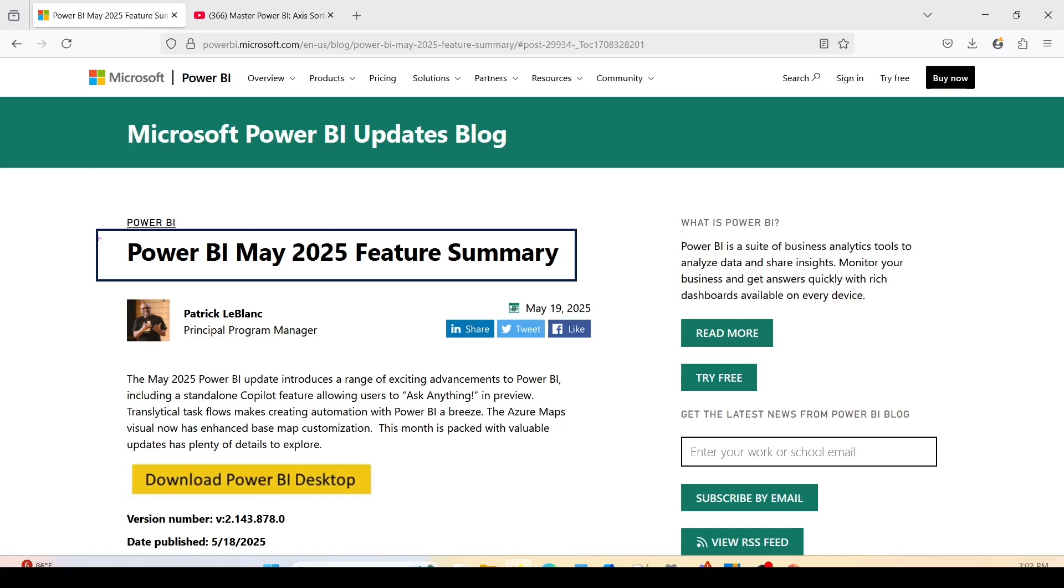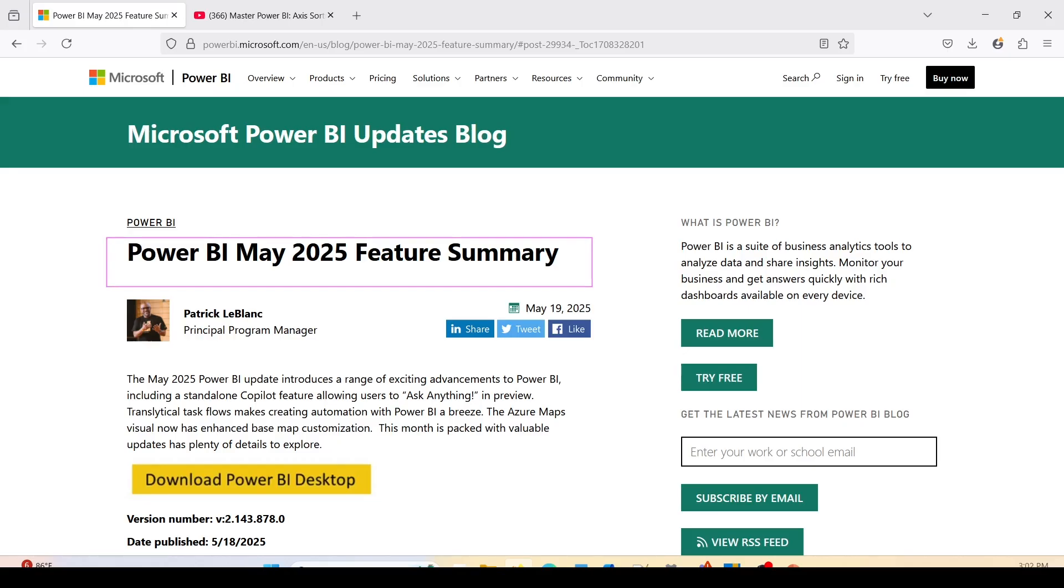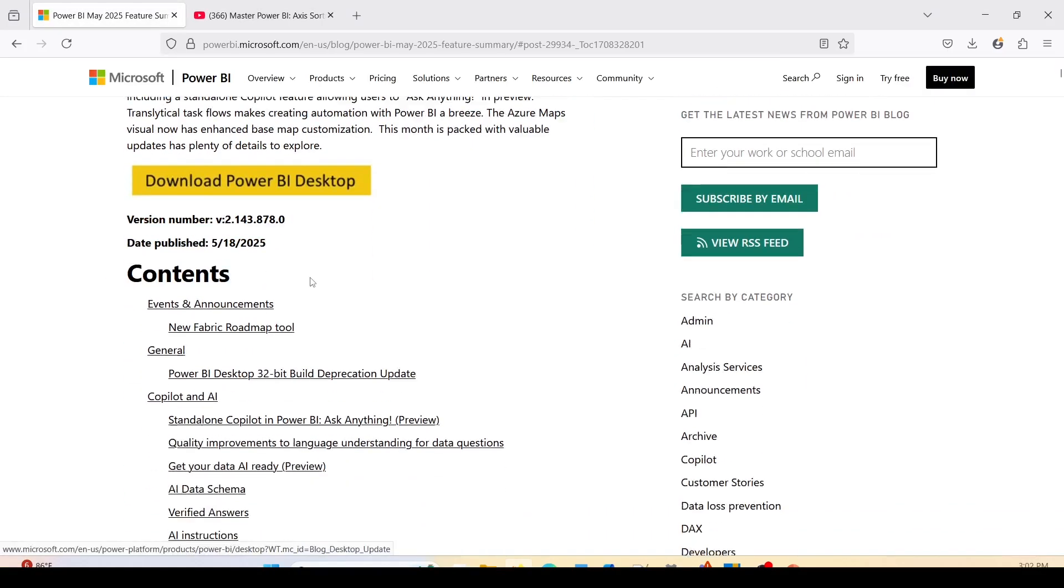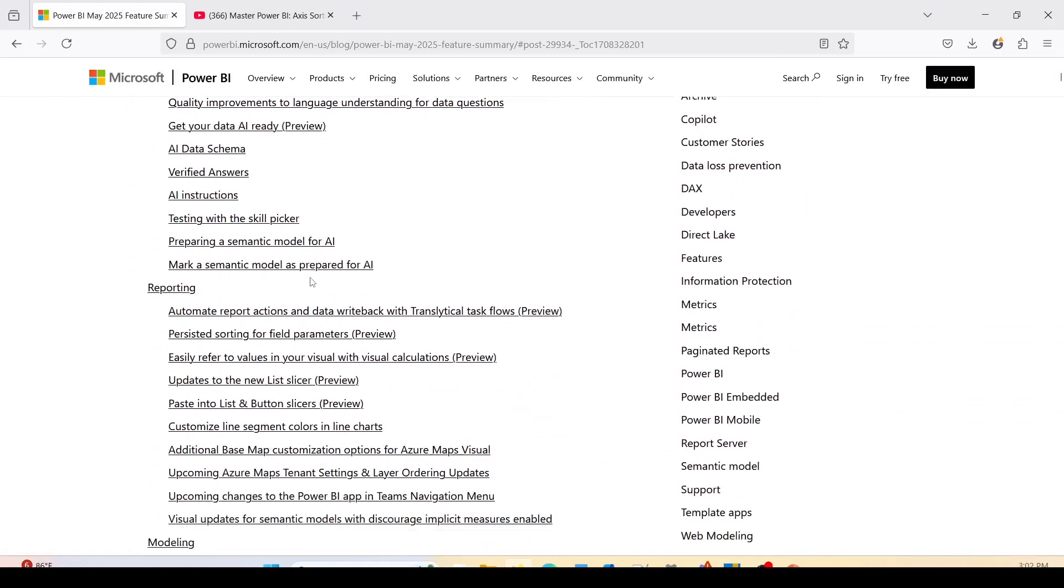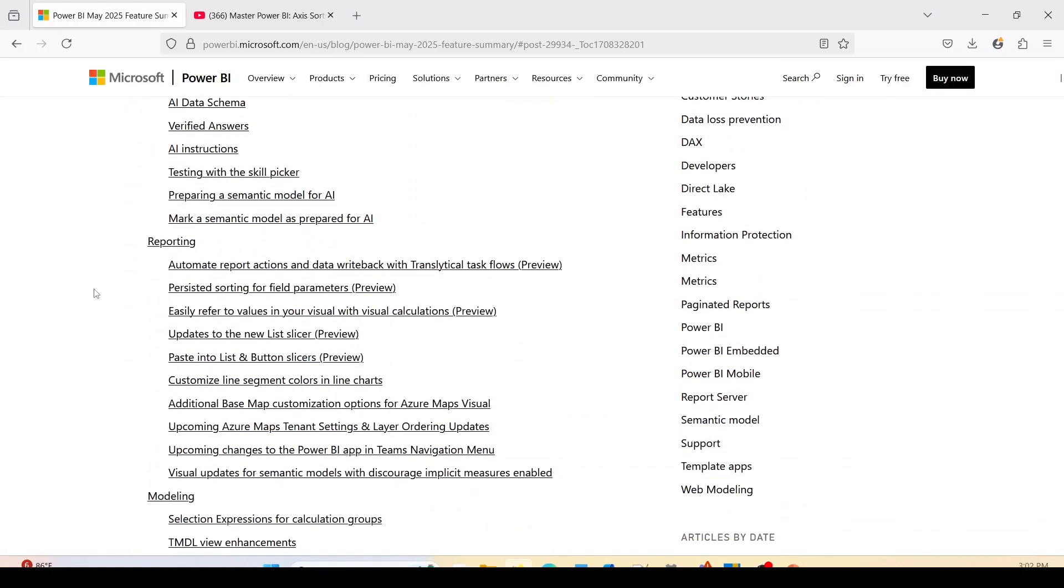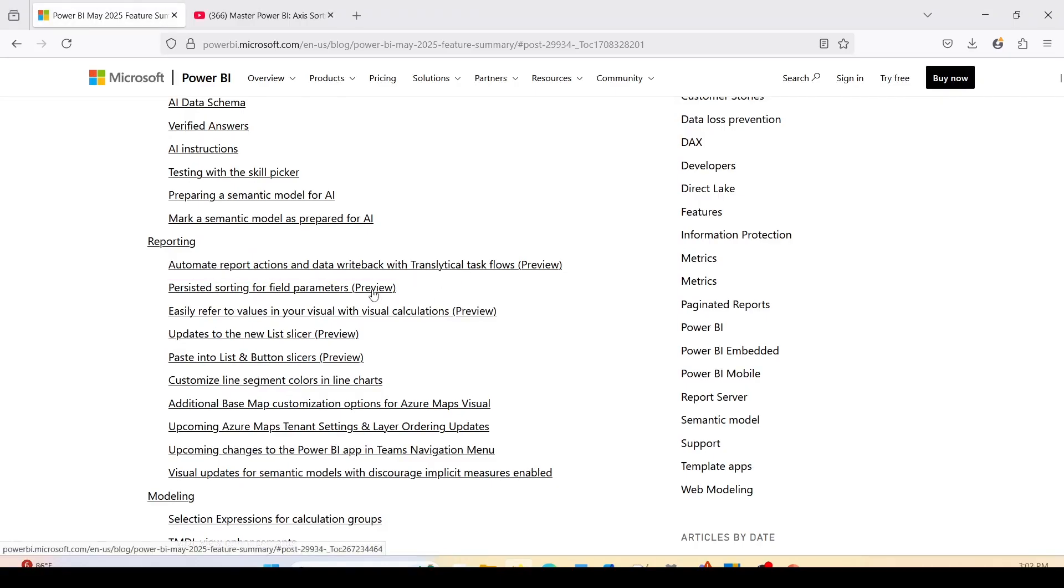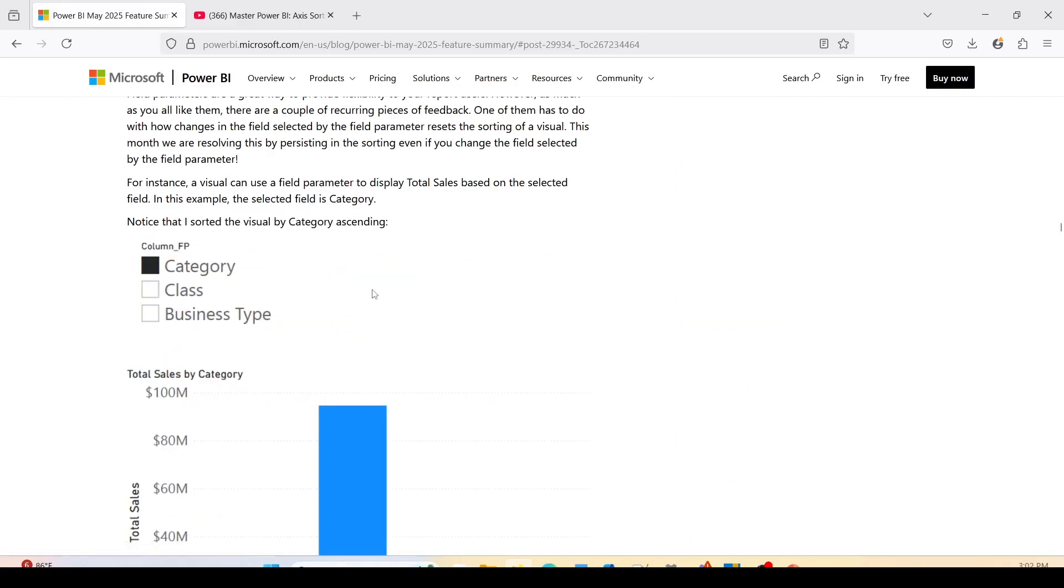I'm in Power BI's May 2025 feature summary. If I scroll down, one of the features released this month is persisted sorting for field parameters, a preview feature. Let me click on that and read the release notes.